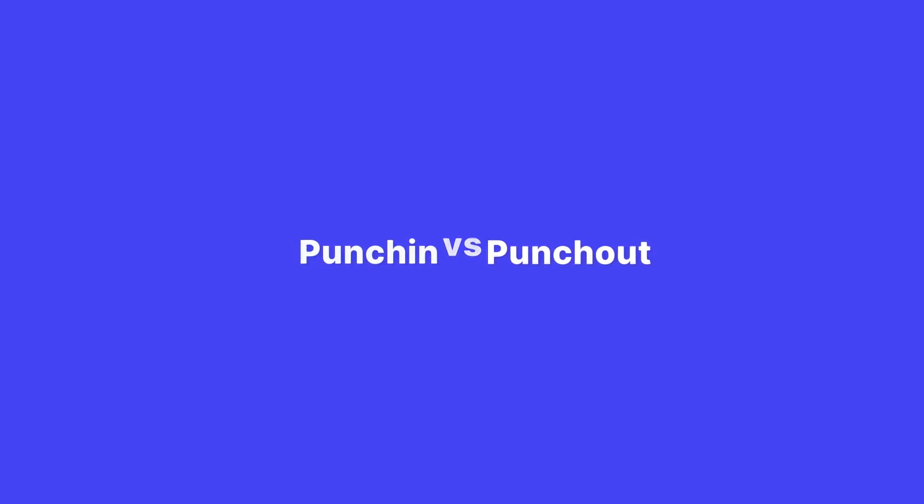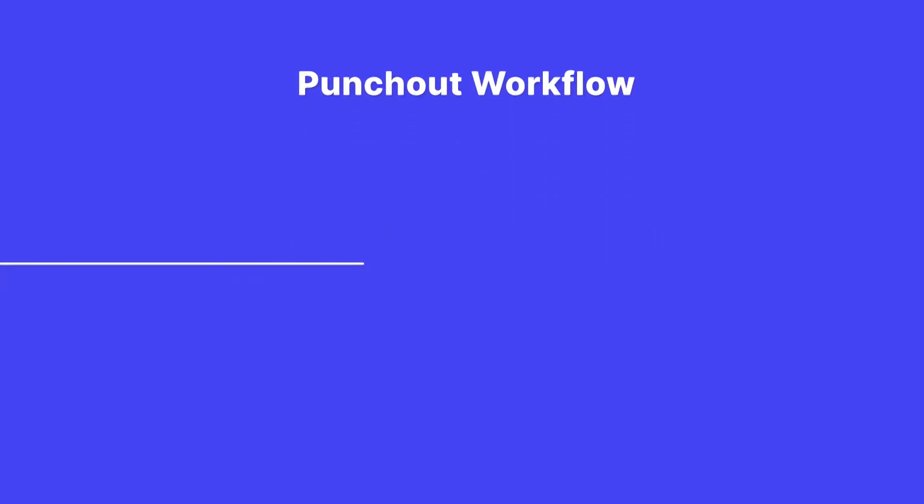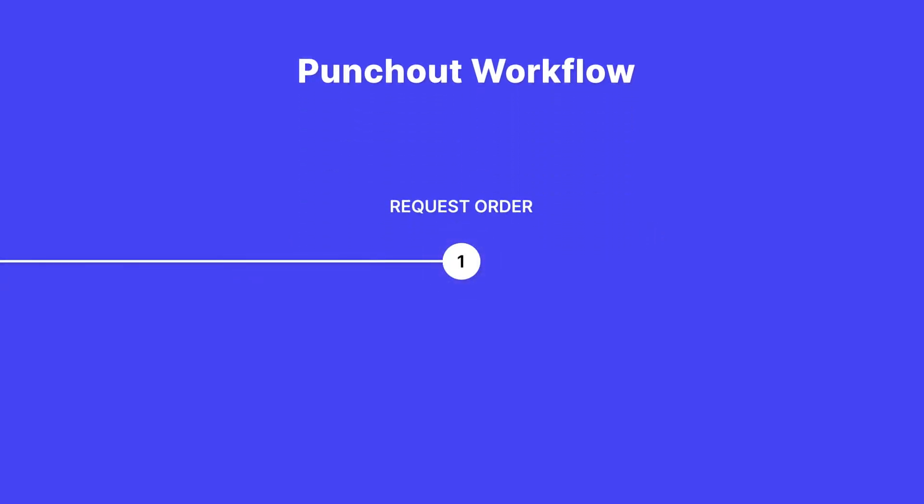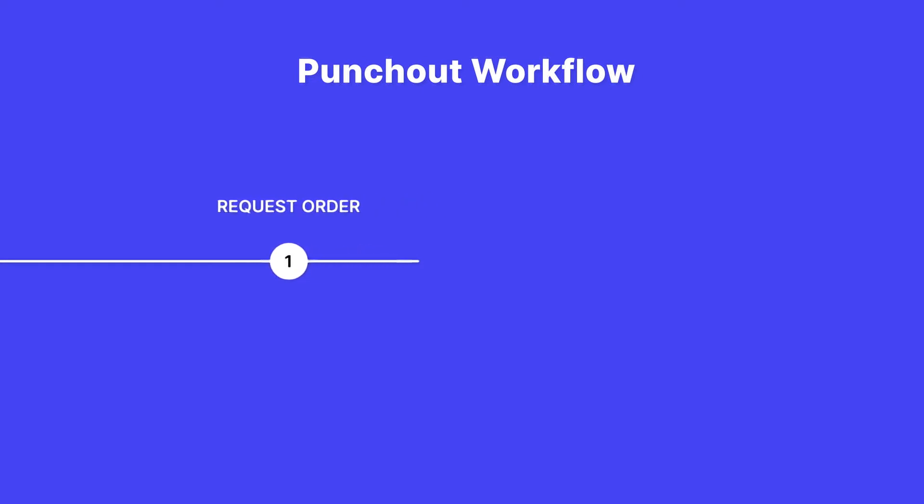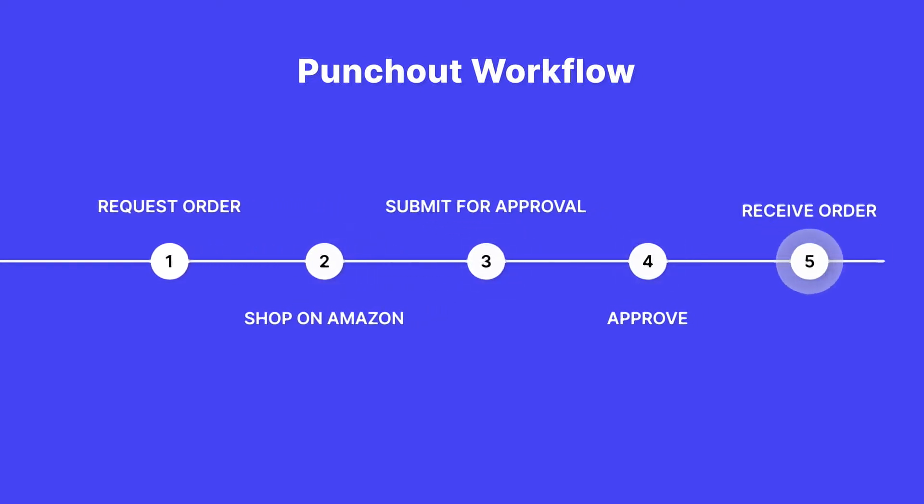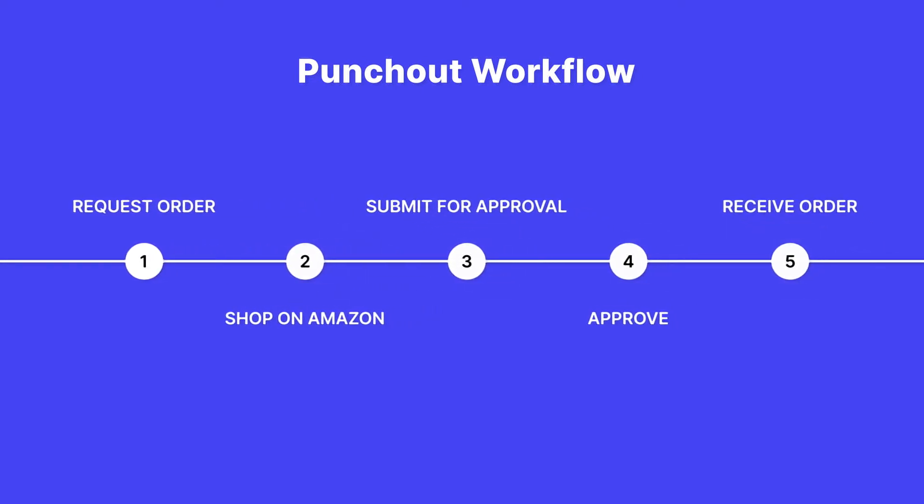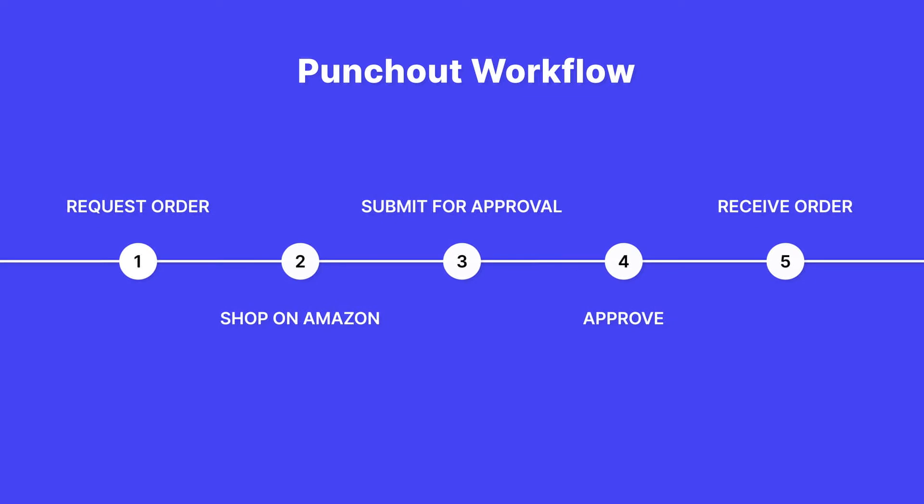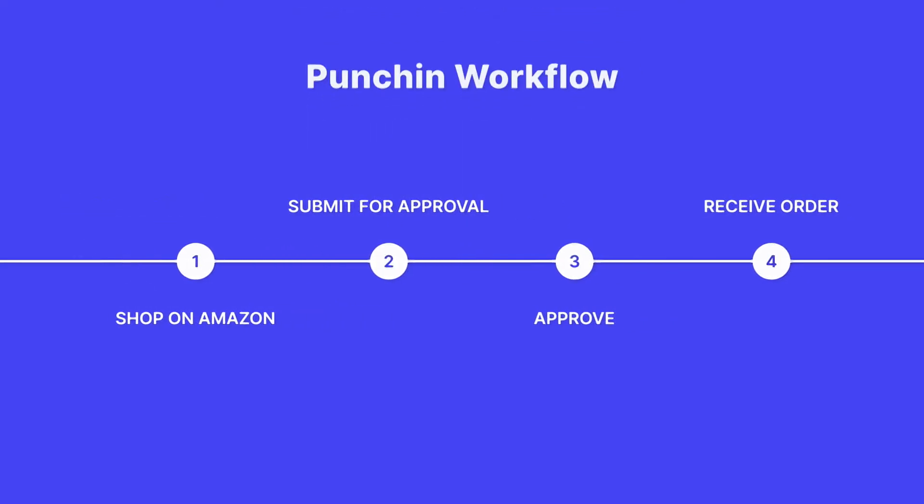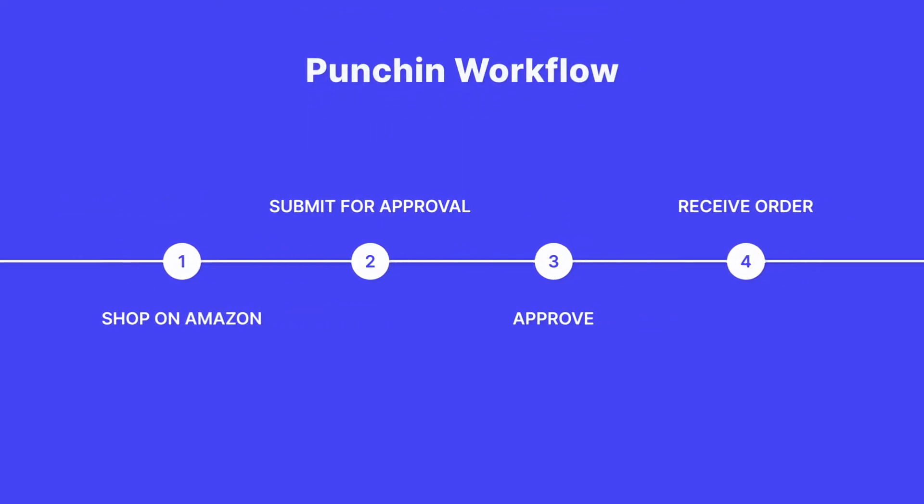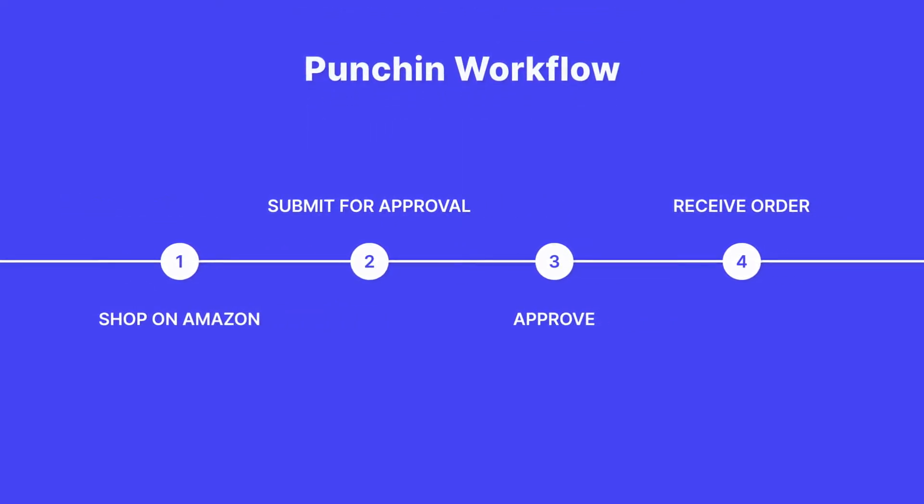When you use Punch-Out, the workflow begins with a purchase requisition in your e-procurement system, which then redirects you to Amazon Business. Punch-In works by allowing your end user to start their shopping experience directly from Amazon Business.